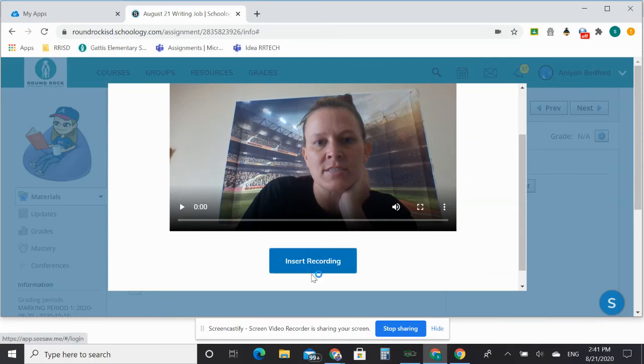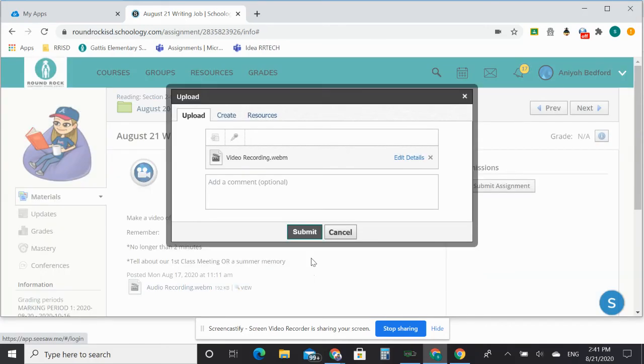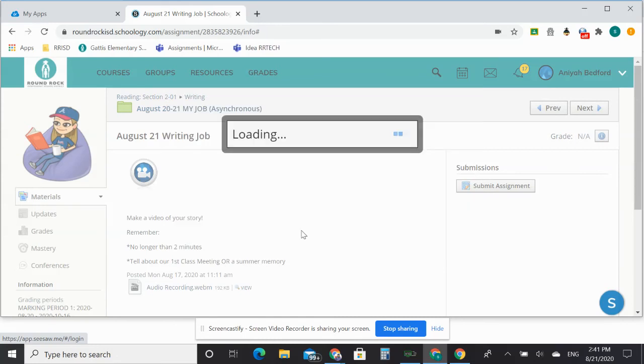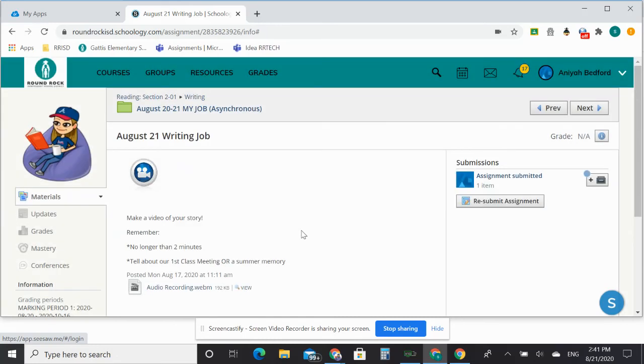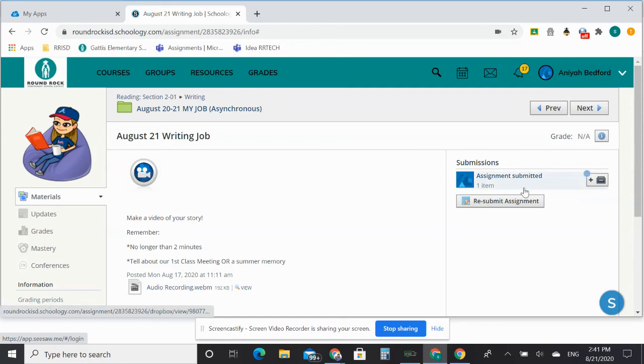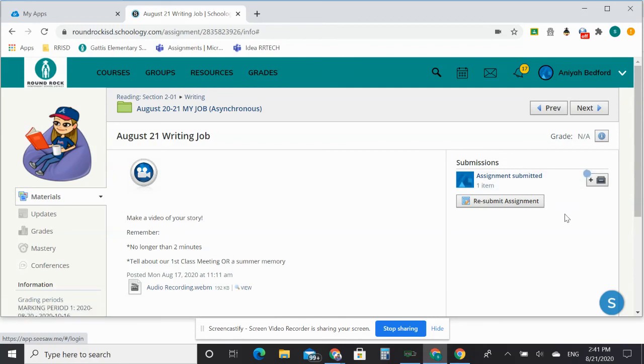Then, of course, Insert Recording, and it'll come up here on your page, and then just Submit. Once it's over here like that, you know that it's already turned in. It's kind of like turning it in to me already right here.